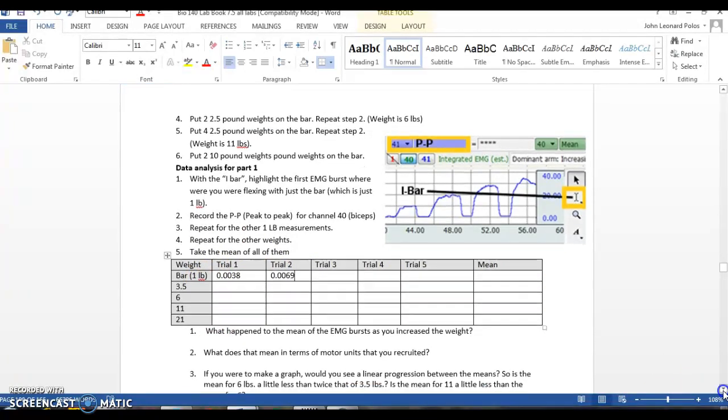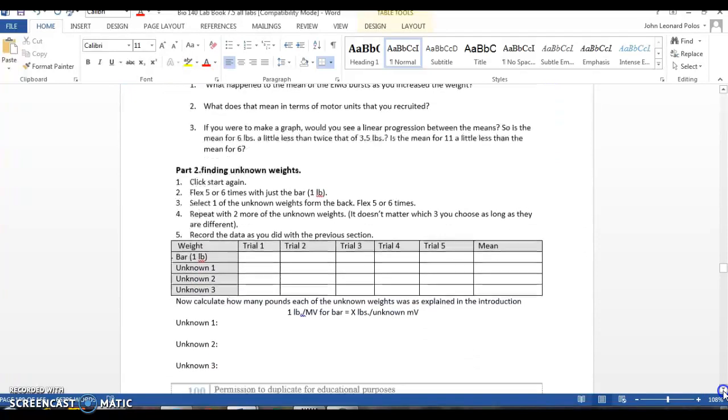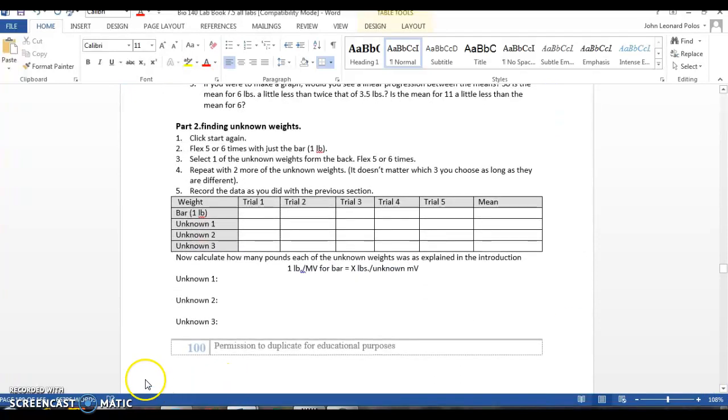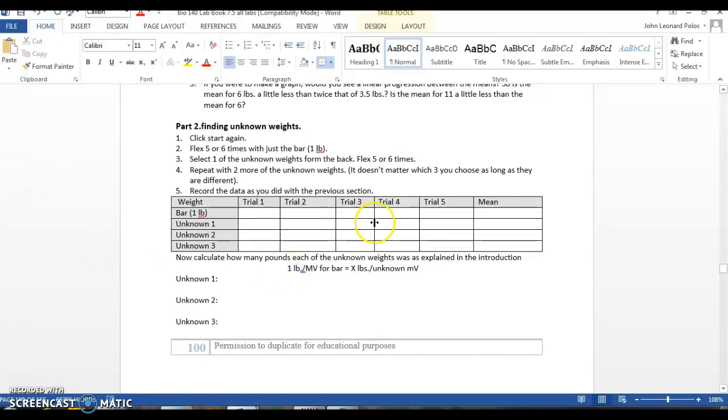For the second part, you're going to do something similar. You're going to have the one pound bar, and this is going to be our control. Then there are unknown weights in the back. Obviously, as they get bigger, the weight is increasing. And you are going to pick three of them. It doesn't matter which three of them.